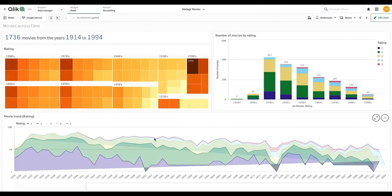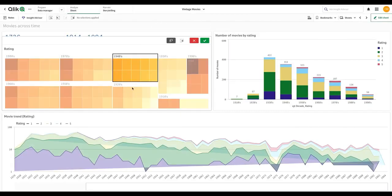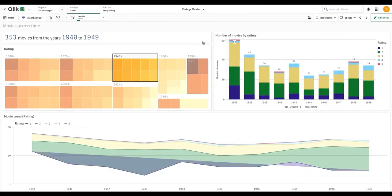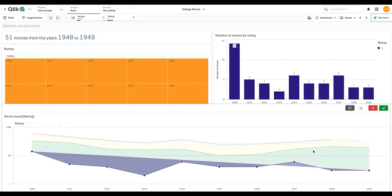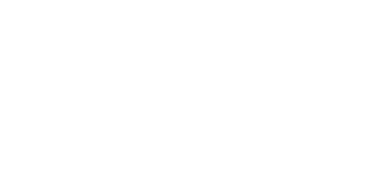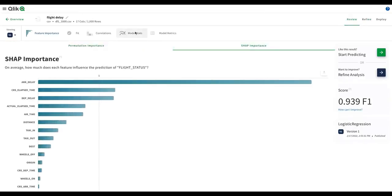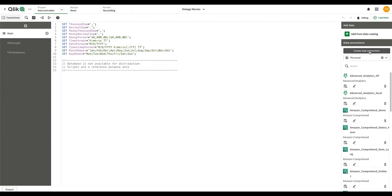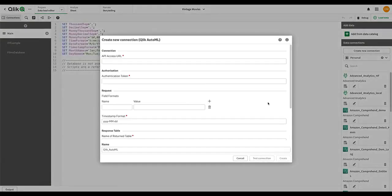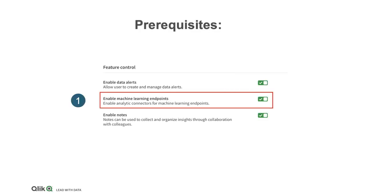So how does Qlik enable you to integrate predictive analytics into the existing dashboards that business users today are already using? This is where the power of Qlik's augmented analytics comes into play. Today, we are going to see how as a data analyst we can bring predictions from a model developed in Qlik AutoML to build a dashboard and take advantage of both BI and AI.